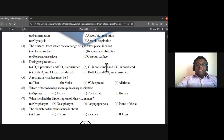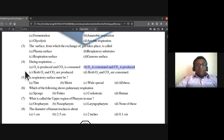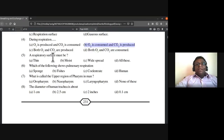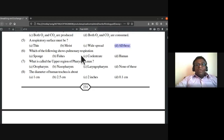During respiration, oxygen is consumed and carbon dioxide is produced. A respiratory surface must be thin, moist, and widespread — all of these are the answer. Which of the following shows pulmonary respiration: sponge, fishes, sealant rate, or human beings?